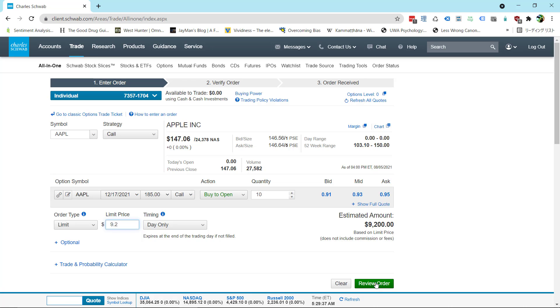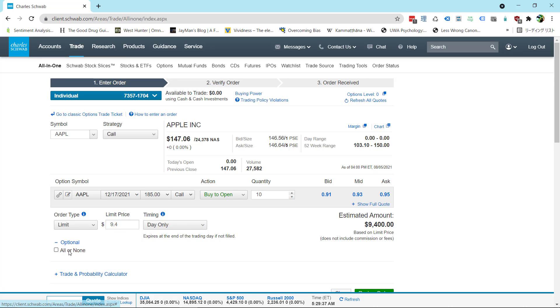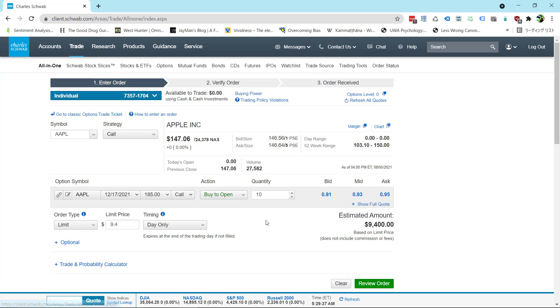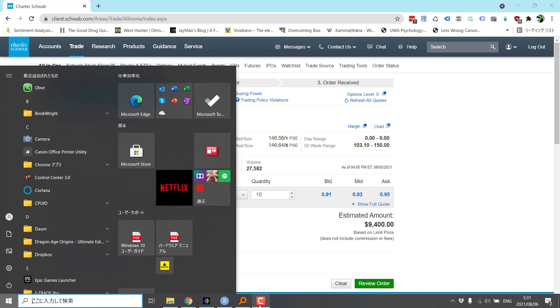Again the only difference is if it's a limit price you might not get filled. If it's market order you definitely already bought the call option. Once you submit the order you've got that call option. Limit price you might have to watch it. Babysit it. Cancel the order. Move it back up. And optional. Sometimes useful if you want to make sure you get them all. But for something that's liquid like Apple or Spy you're always going to get it all without even having to click all or none. So that's pretty much it.